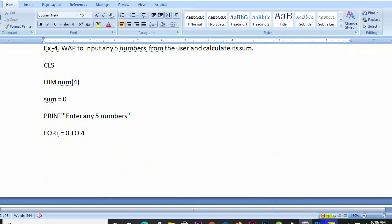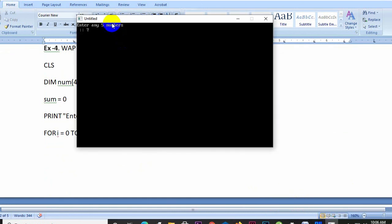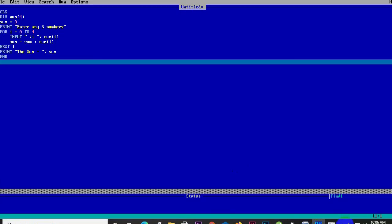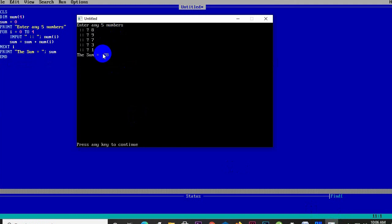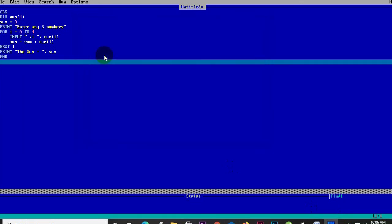The user enters the numbers at runtime: the first number is 8, then 9, then 7, then 3, and then 1. The program calculates and displays: the total sum is 28.